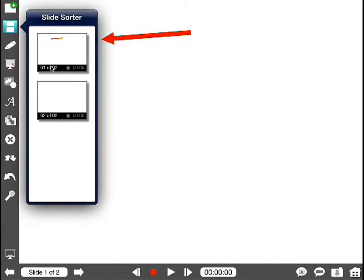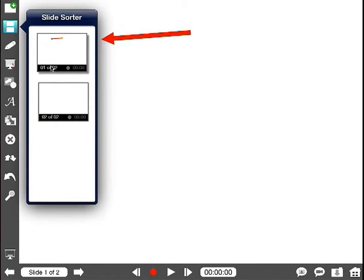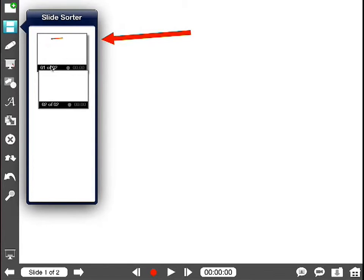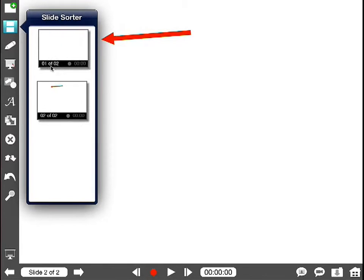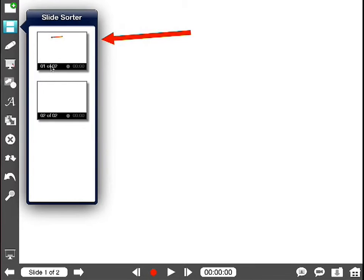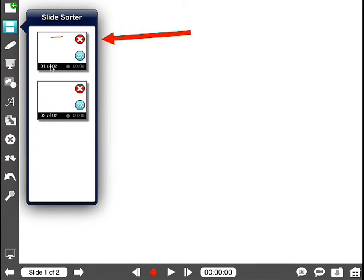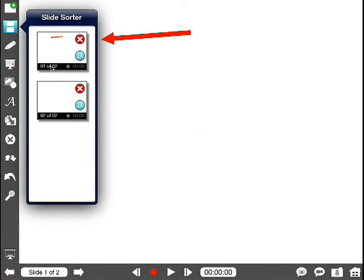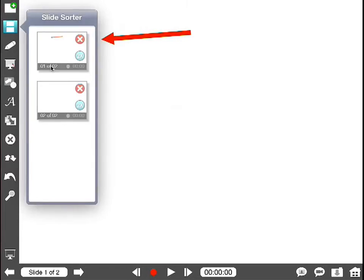I'll click on that to show you the Slide Sorter view. You can click and hold any of these and allows you to move them around. I can hit this 2+, and it'll duplicate a slide. Hit the red X, it'll delete a slide.